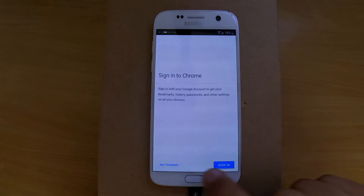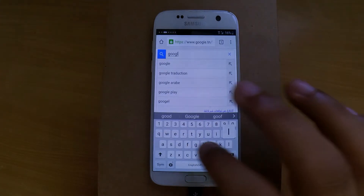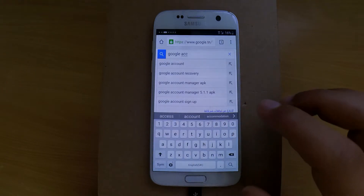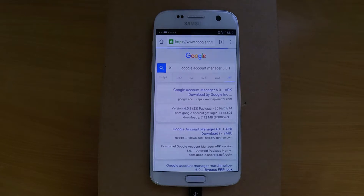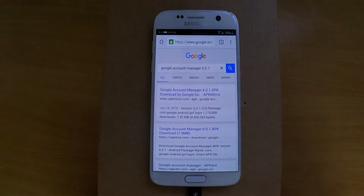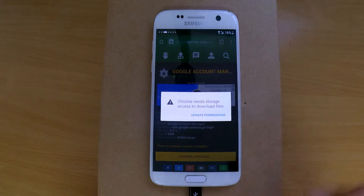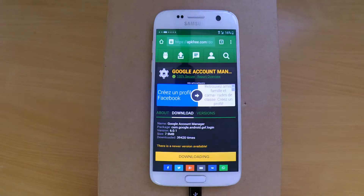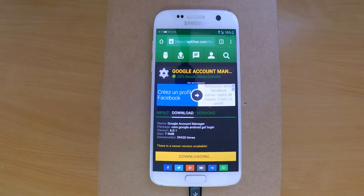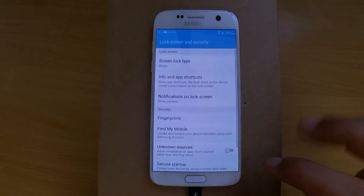Now search for the Google Account Manager 6.0.1, because we have Android 6.0.1. Choose any website and download the APK. By the way, Chrome may need some permissions, so just allow it. When the download is completed, open the APK. Before installing it, you have to allow install from unknown sources.